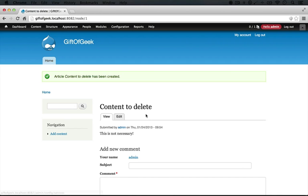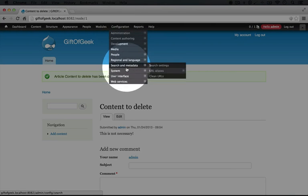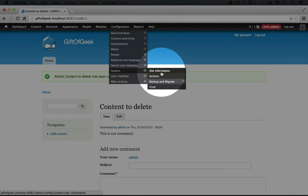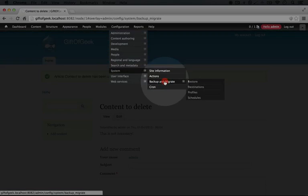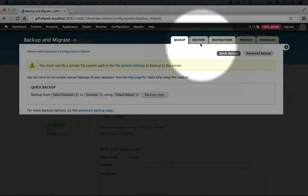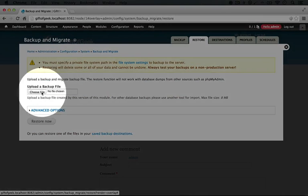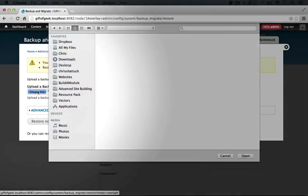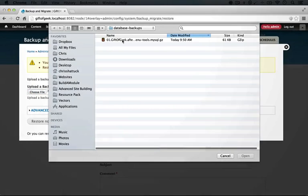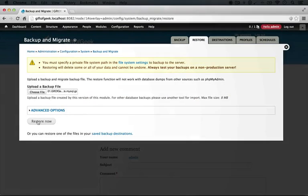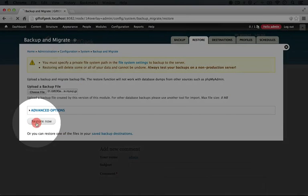Now you want to roll back because you want to continue with the video series. We can just go back to the Backup and Migrate page again by going to Configuration, System, and Backup and Migrate, and we can click Restore. Here we can choose the backup file, so we'll choose the one that we just saved and click Restore Now.